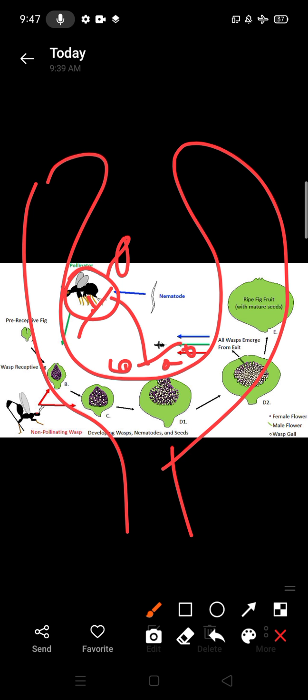So that time the wasp lays eggs here. When the eggs hatch out, the larvae comes out. This fruit directly produces food stuff to the larvae.